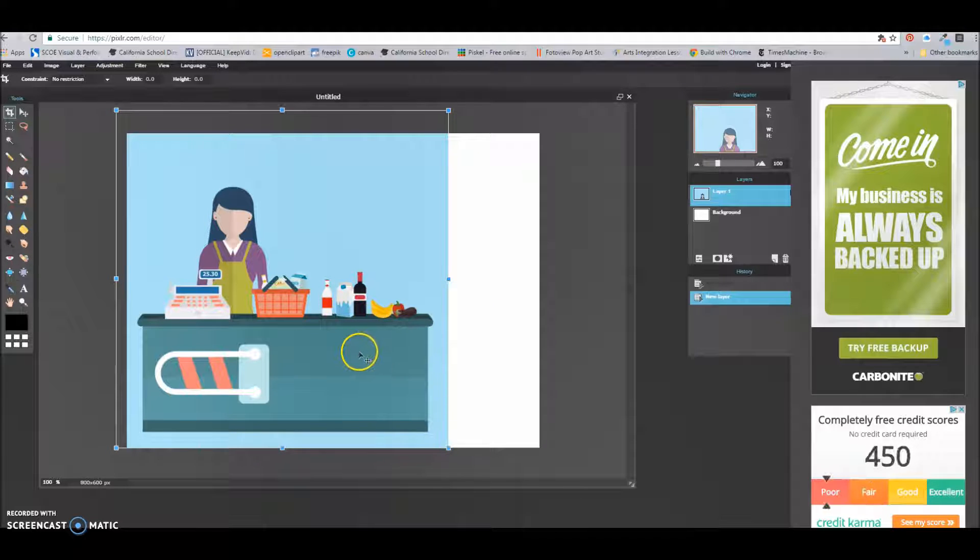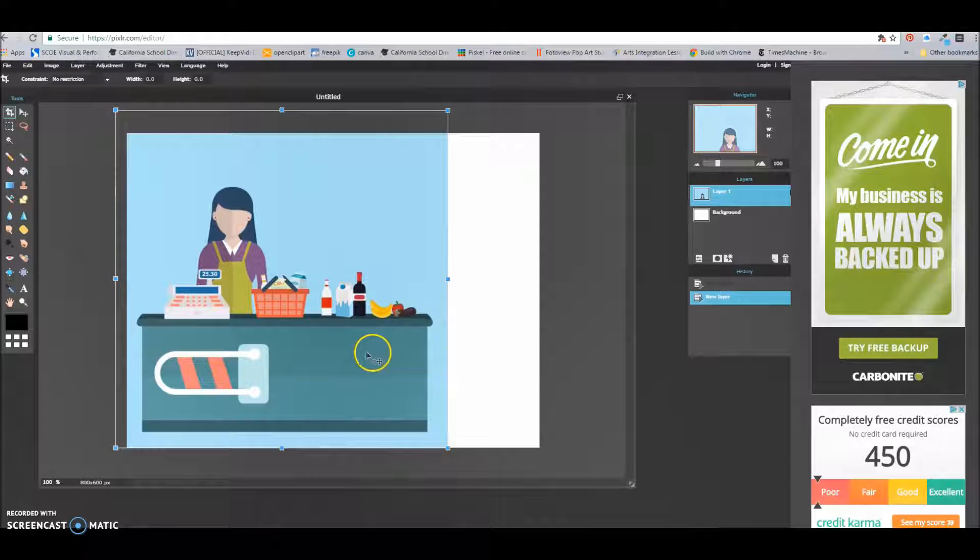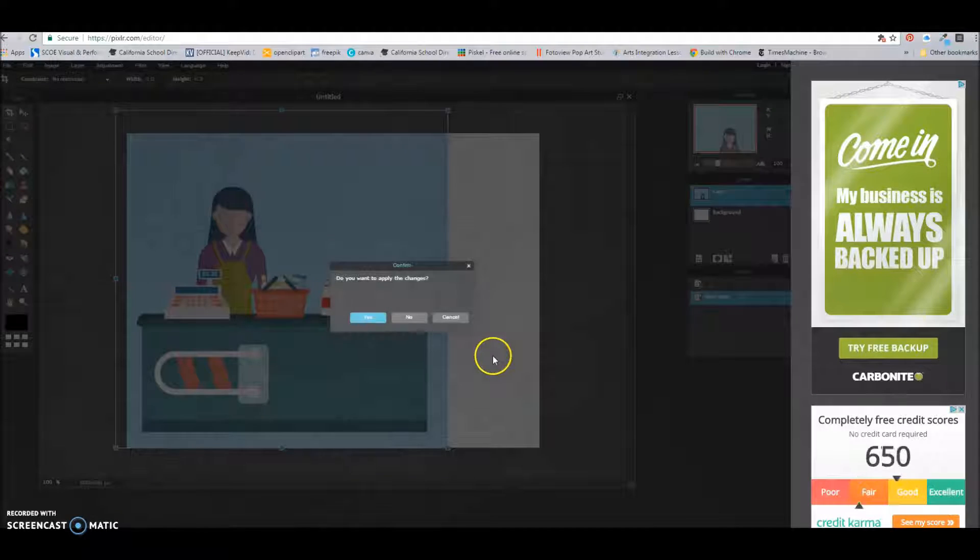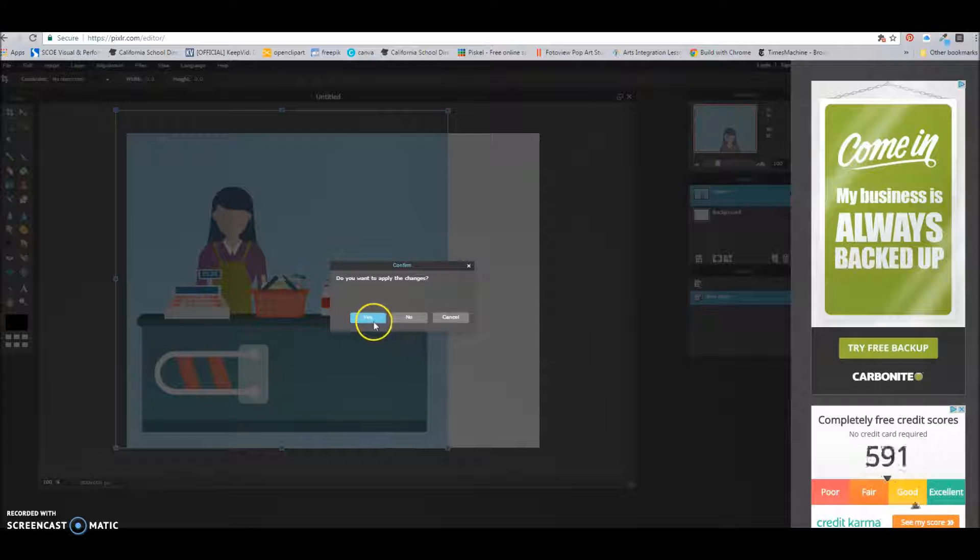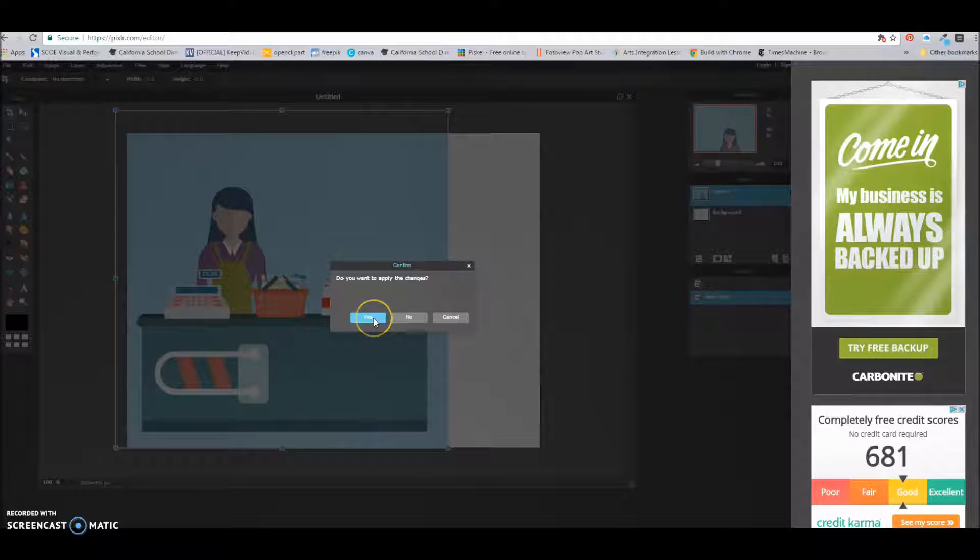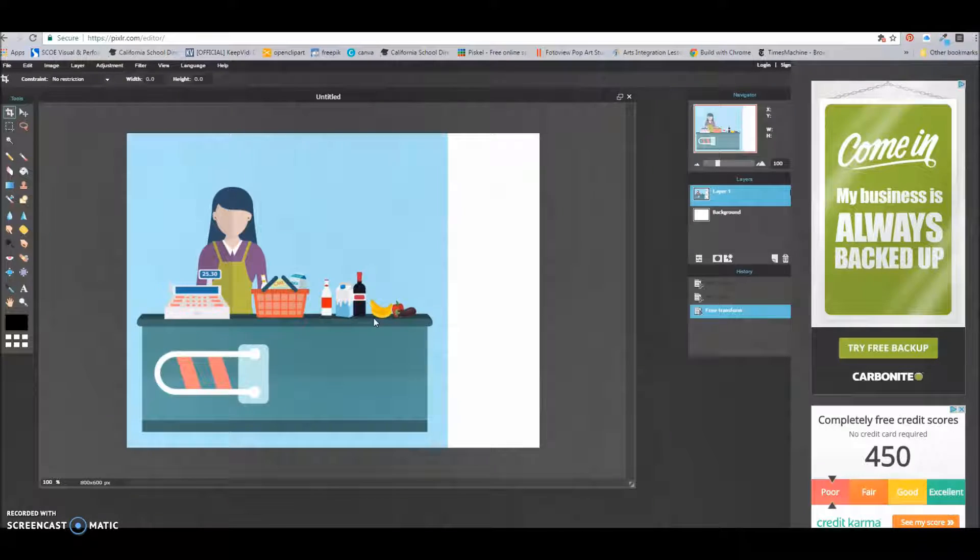Once it's the way you like it, and that's important, you click, and it's going to ask you a question. And you're going to say, well, yes, I would like to apply these changes.